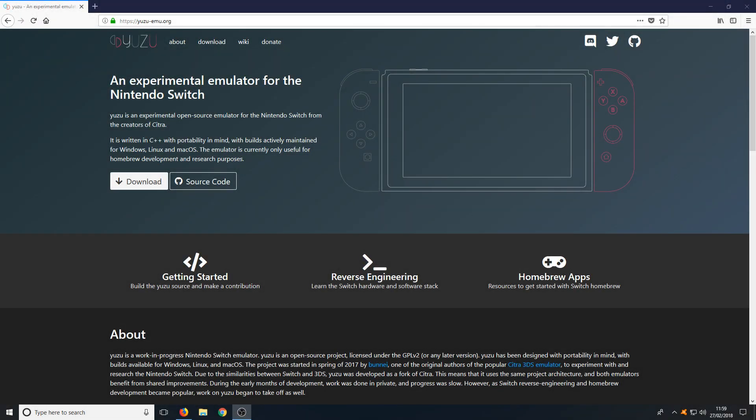Hello and welcome back to another computer sluggish tutorial. In today's video I'm going to be showing you how to install Yuzu, which is the world's first Nintendo Switch emulator.